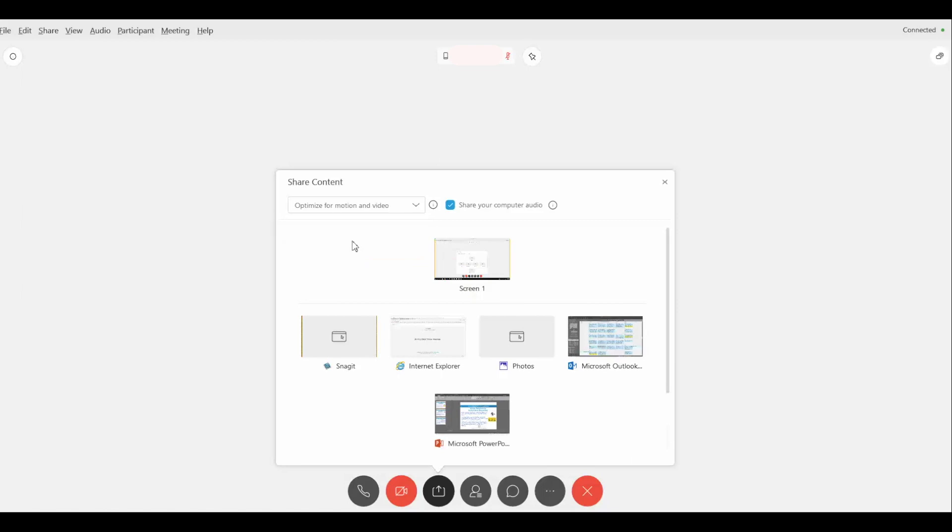And you want to click on share. It's possible that once you click on optimize for motion and video from the drop down, you may get a prompt to install drivers and things like that. I didn't get it in my case because I already have those drivers installed, but it's a possibility that you may get that option to install it.